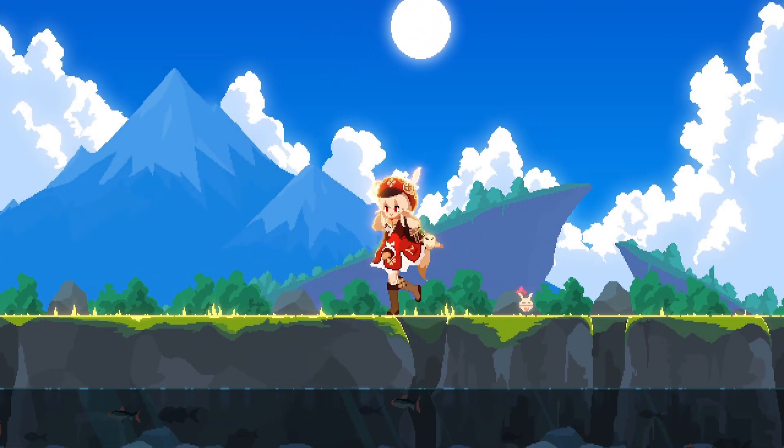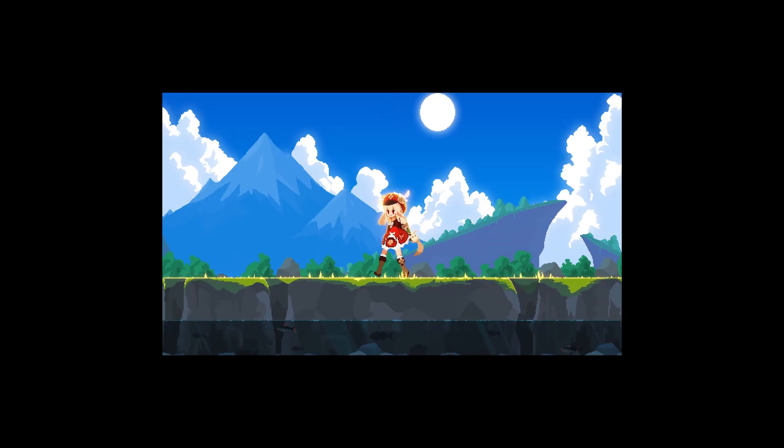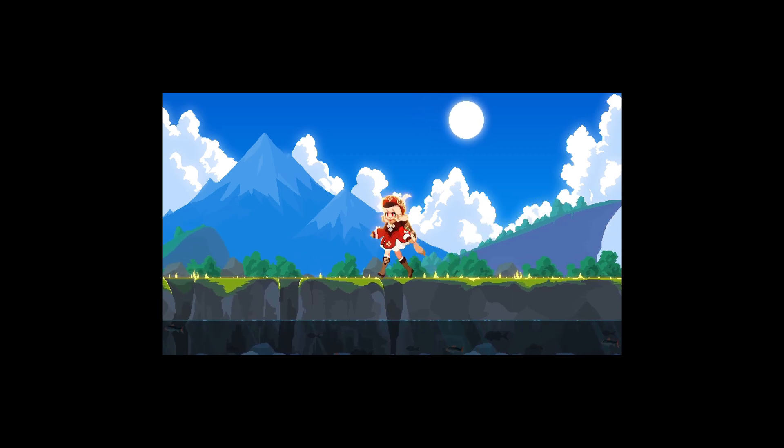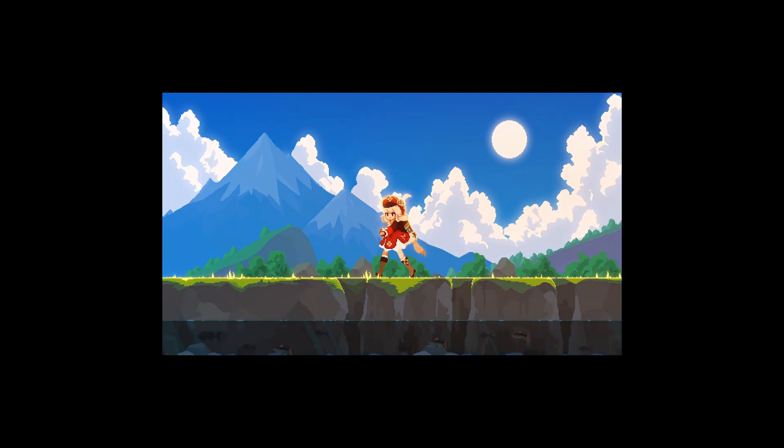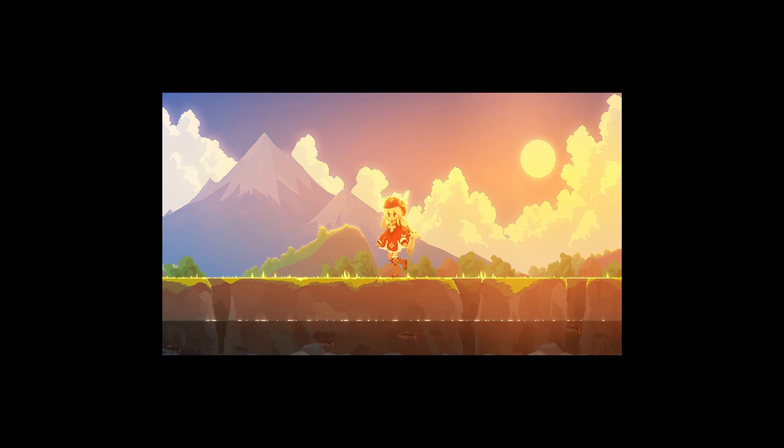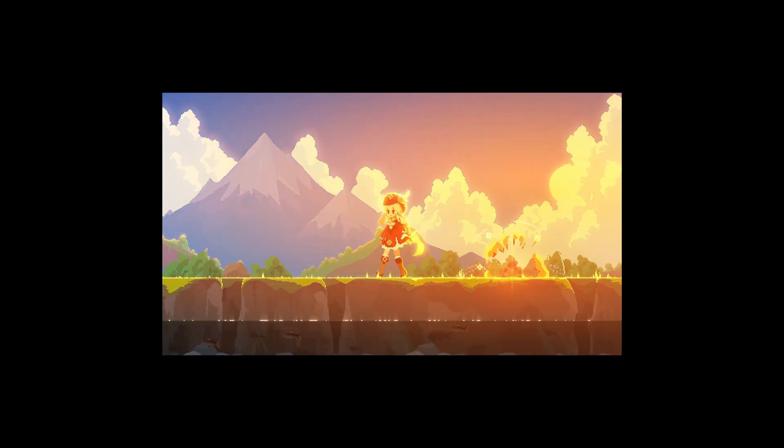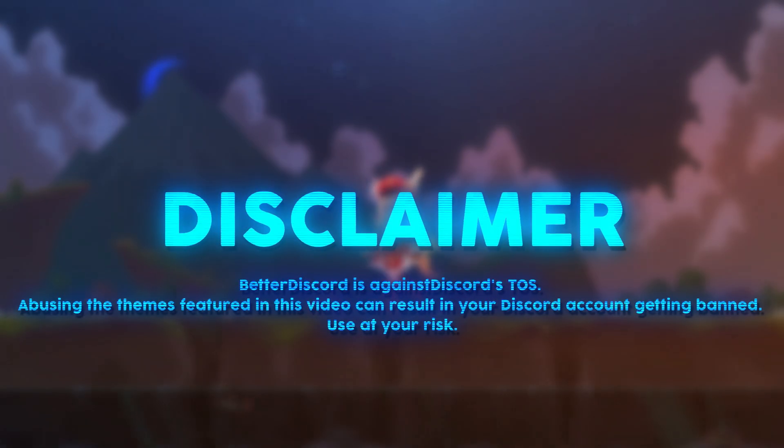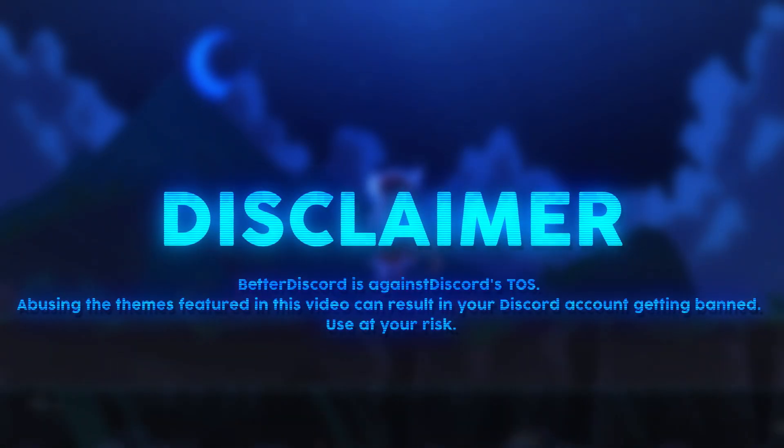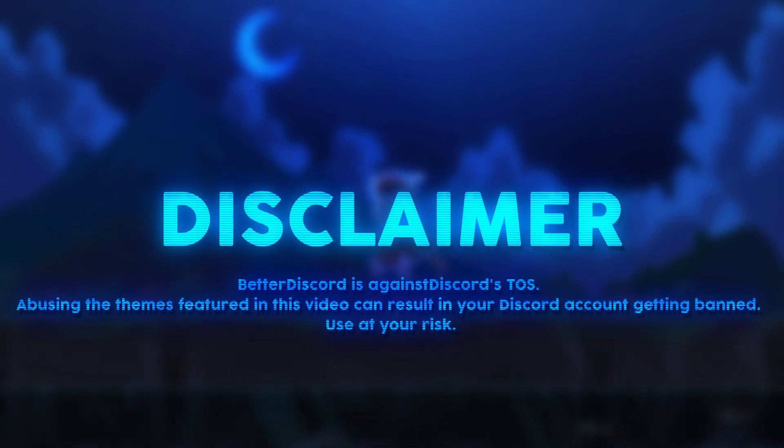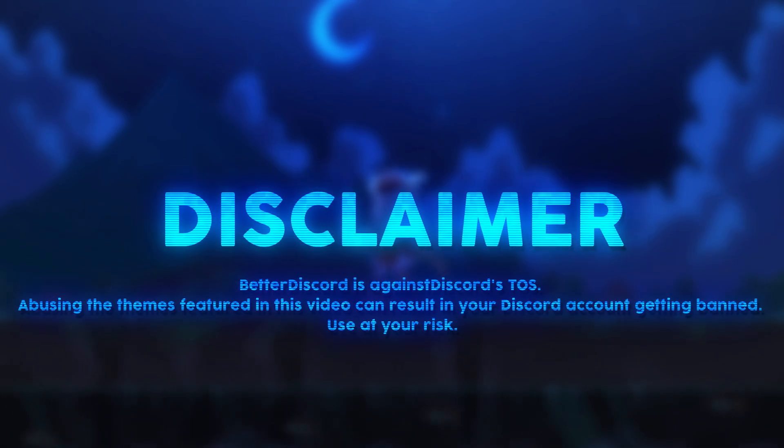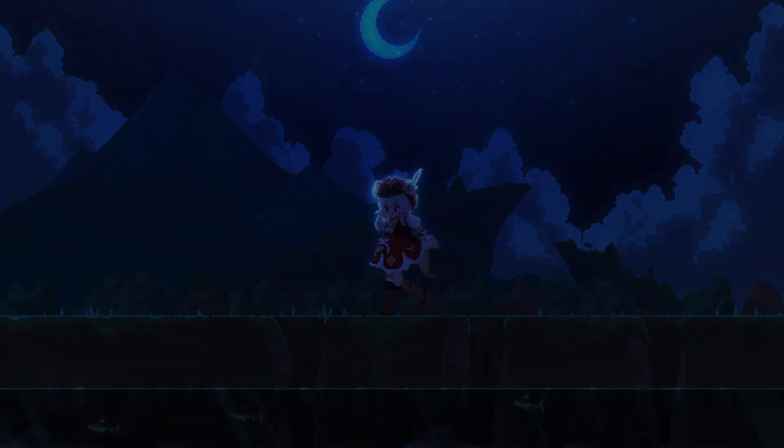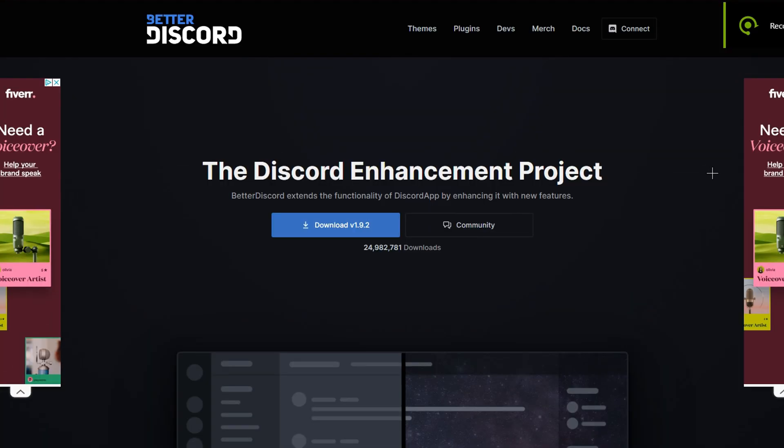Disclaimer: Better Discord is against Discord's Terms of Service. Abusing the plugins featured in this video can result in your Discord account being banned. Use these plugins at your own risk.